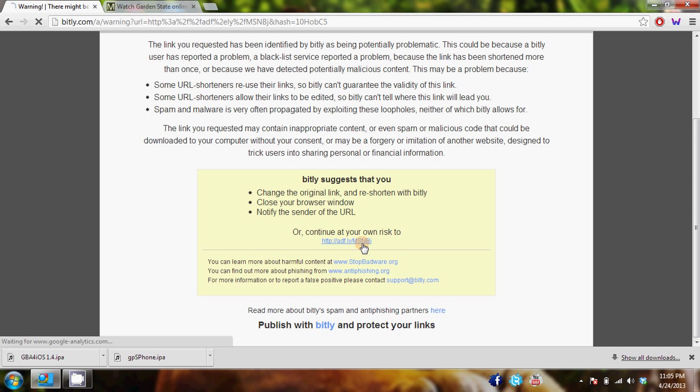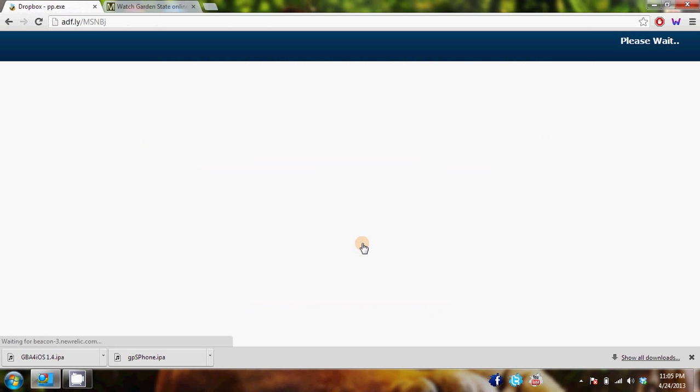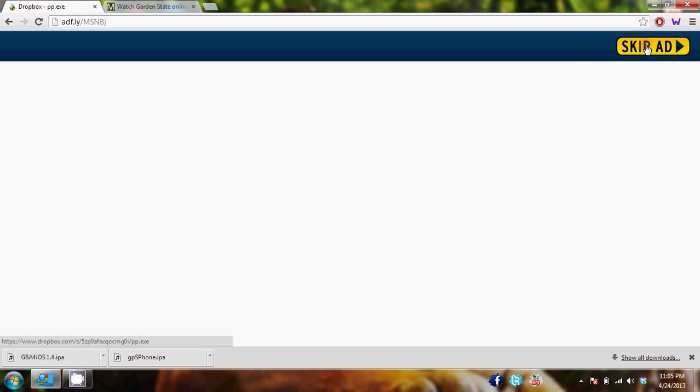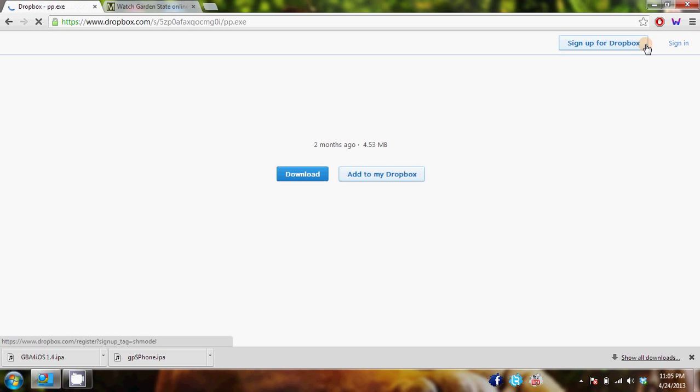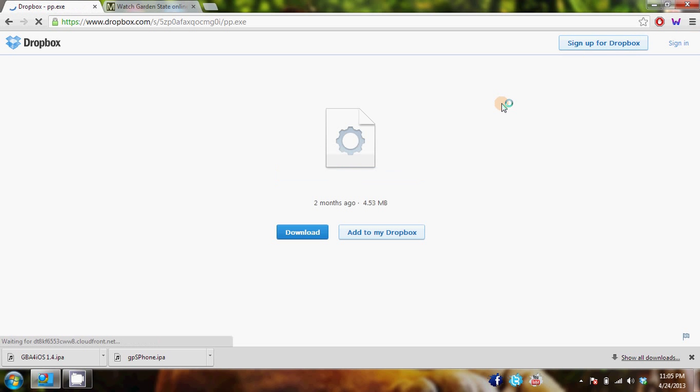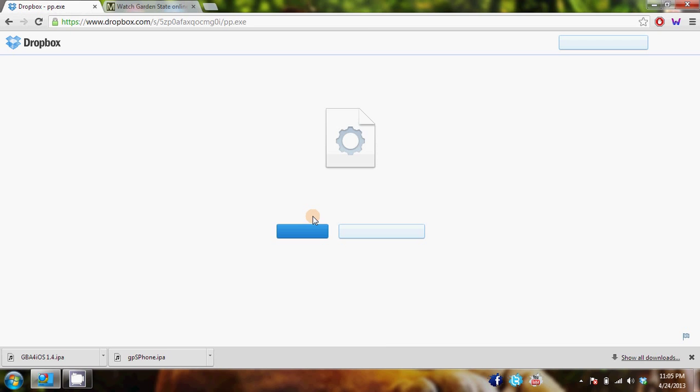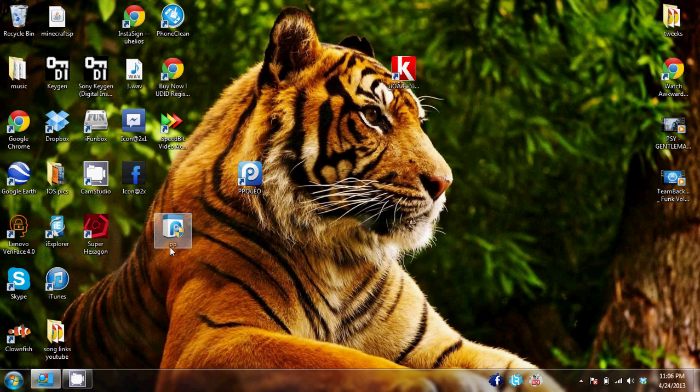I'll show you guys right here. And you will go right here and click the download button.